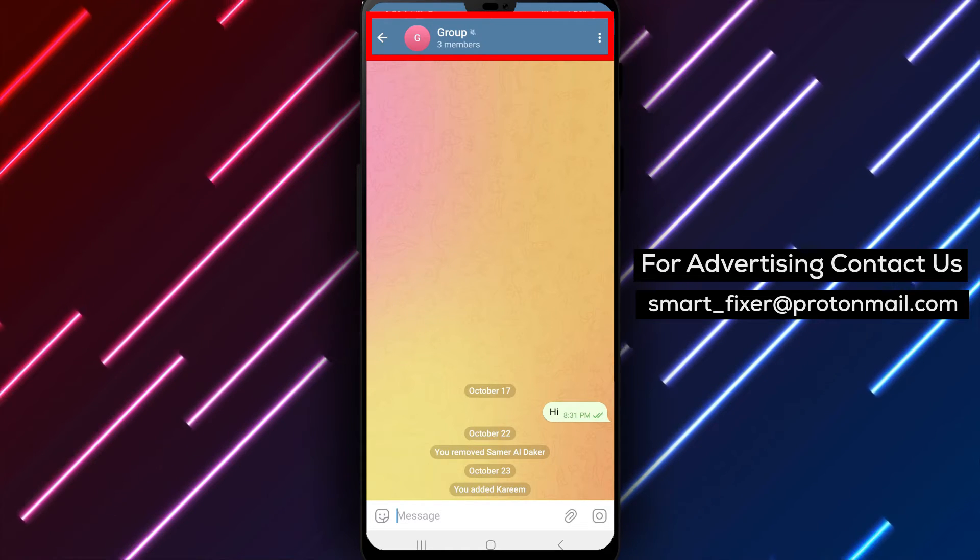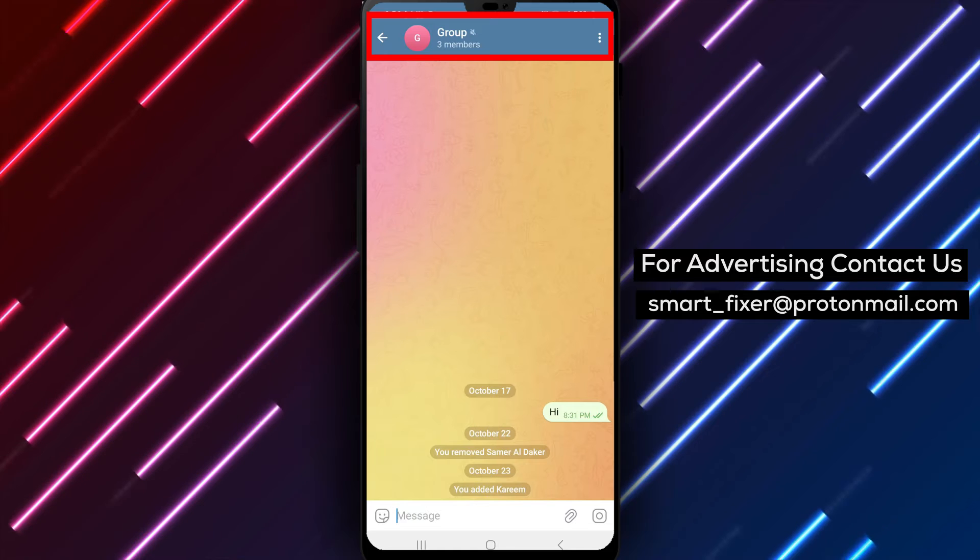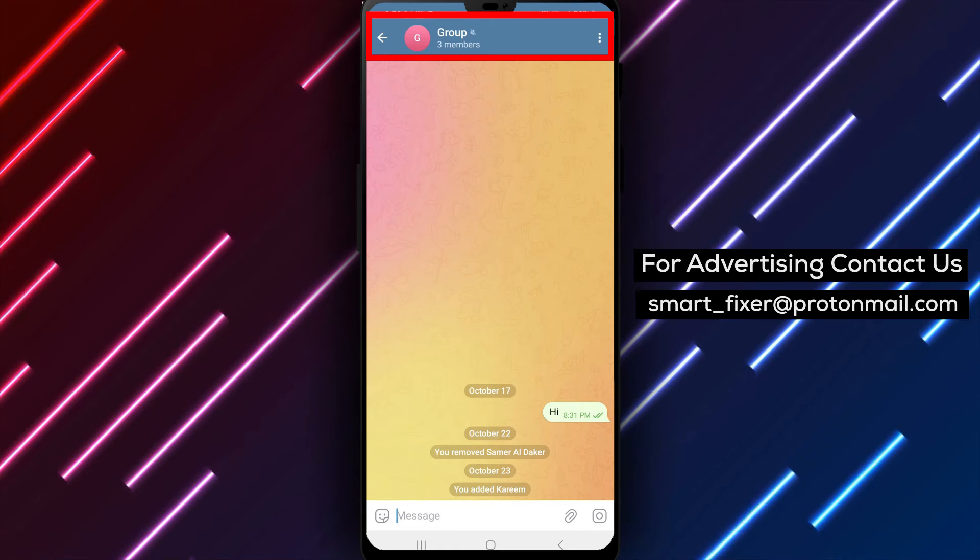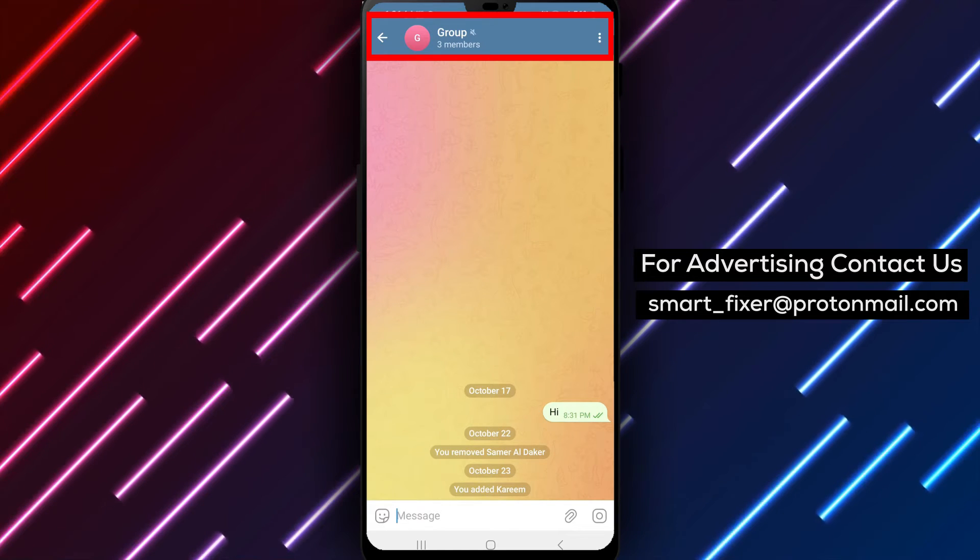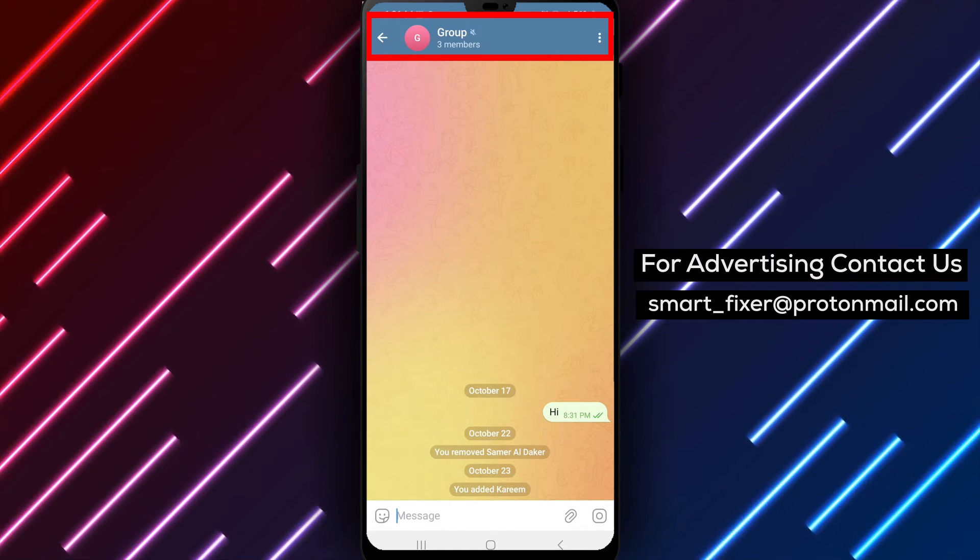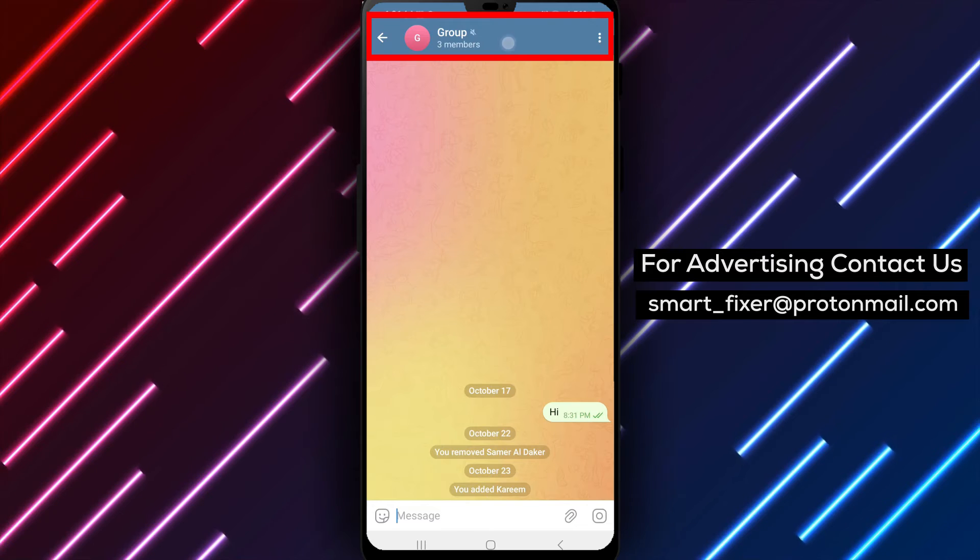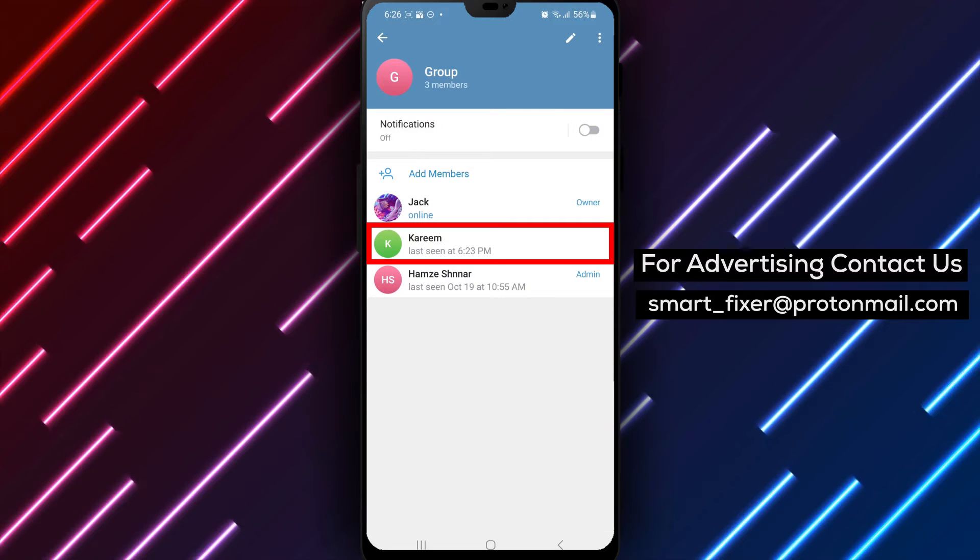Step 3. Once you're inside the group chat, tap on the group's name located at the top of the chat screen. This will take you to the group settings.